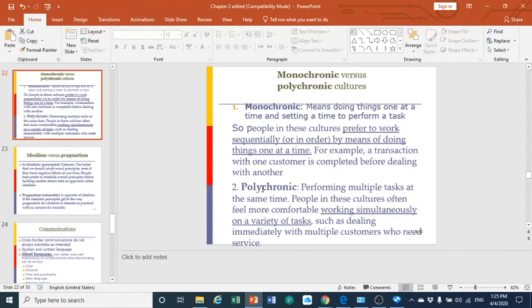On the other side, polychronic cultures prefer to perform multiple tasks at the same time and are efficient in doing so. They feel more comfortable working simultaneously on a variety of tasks and dealing immediately with multiple customers at the same time who need their service.